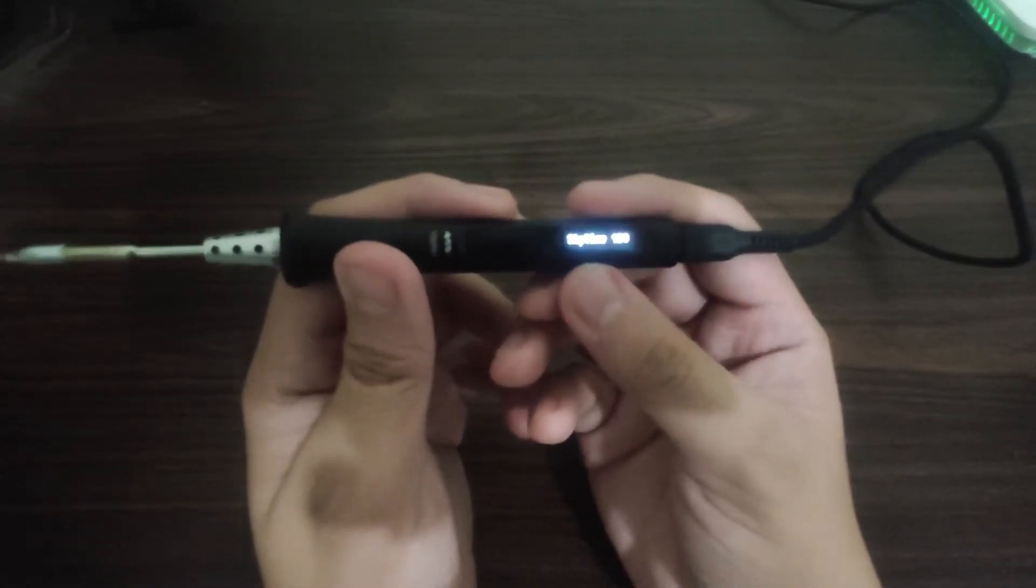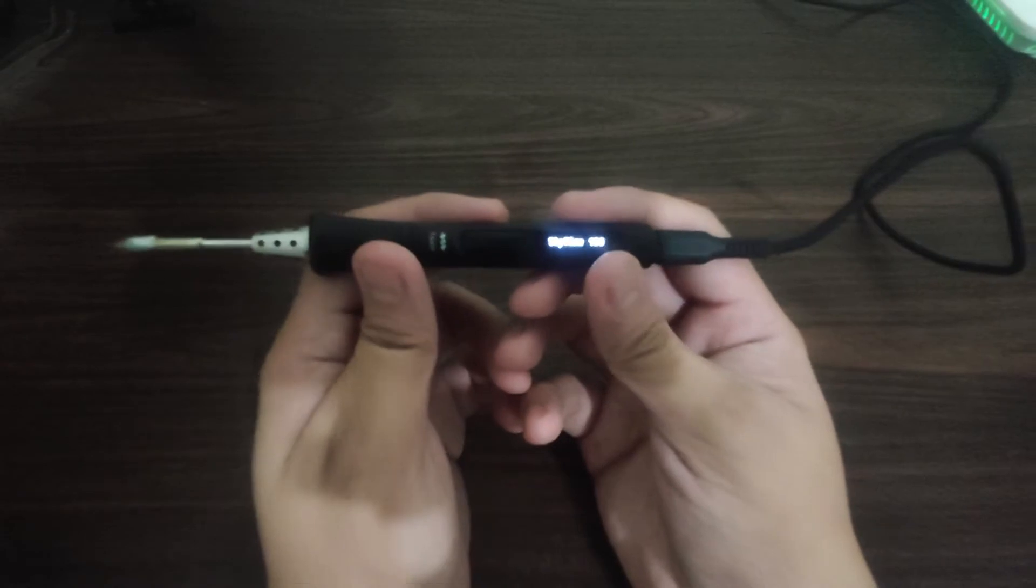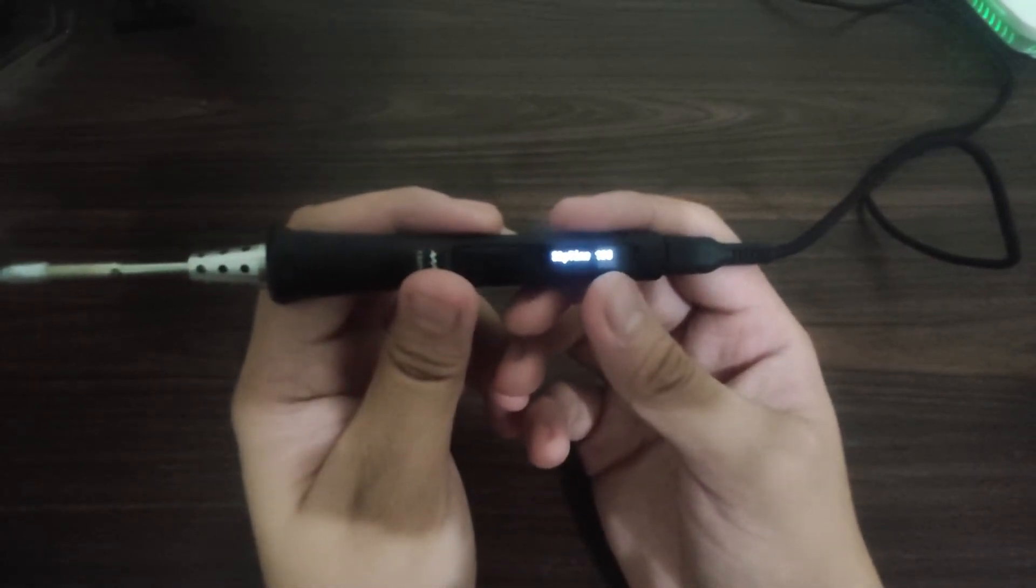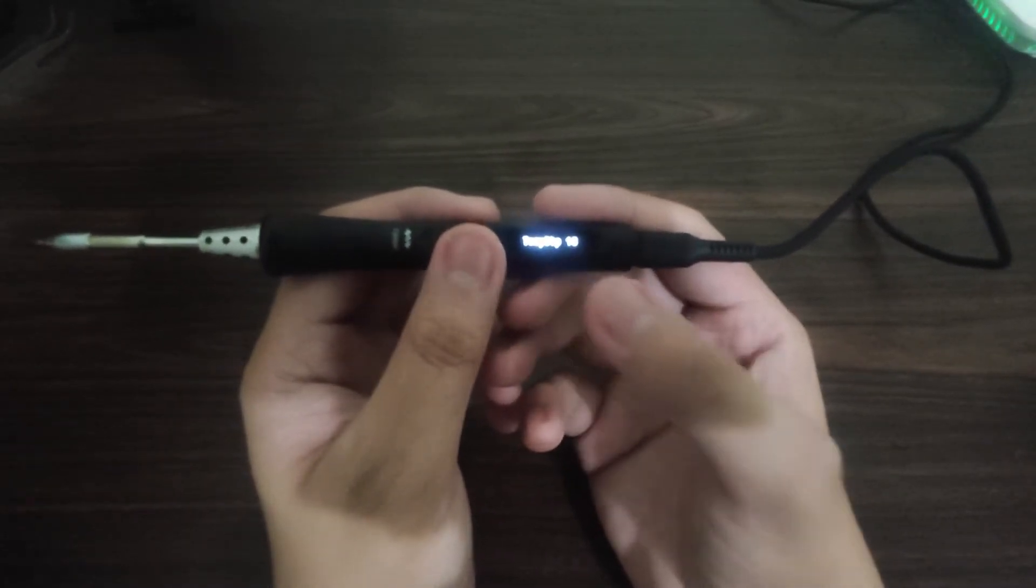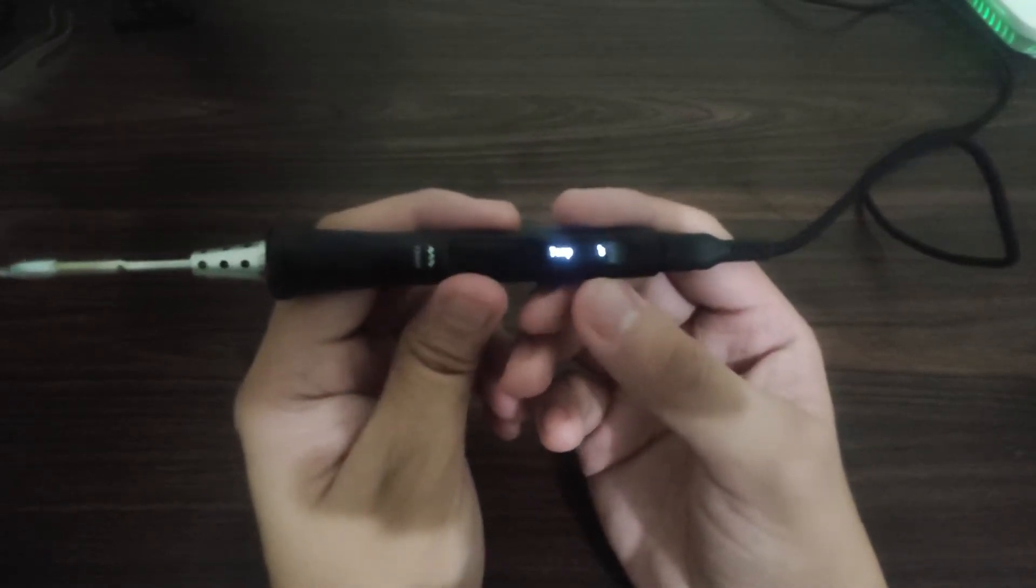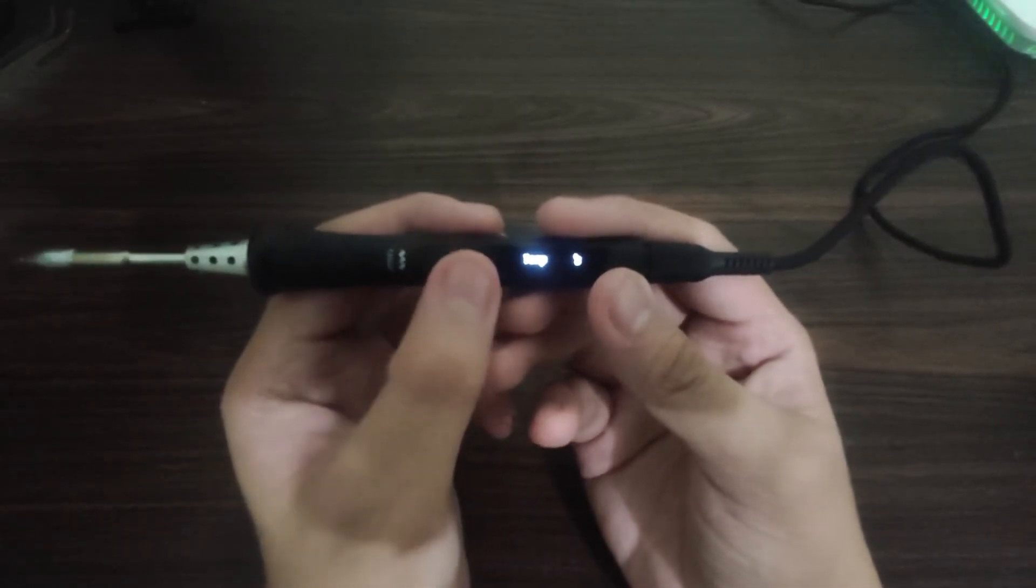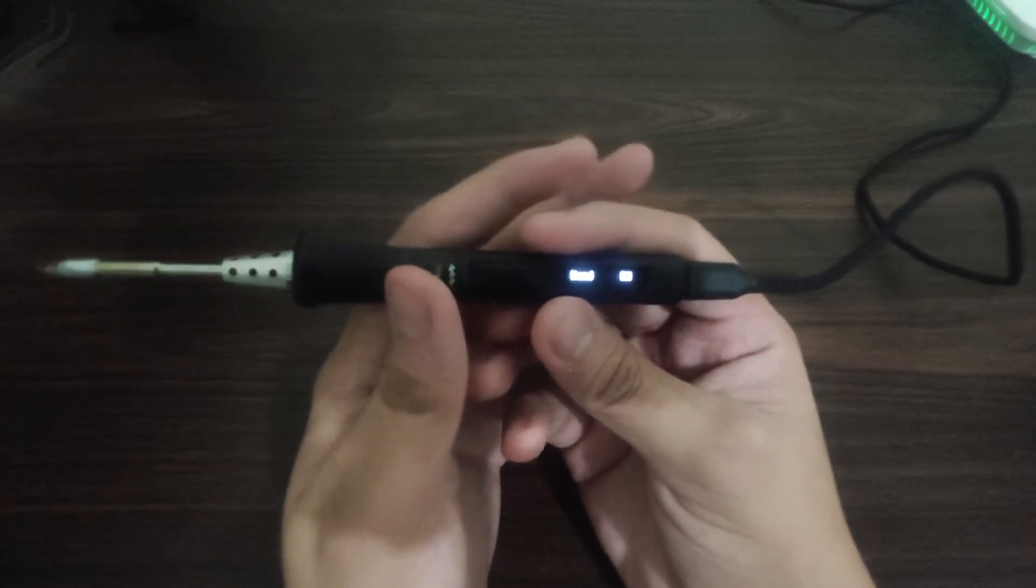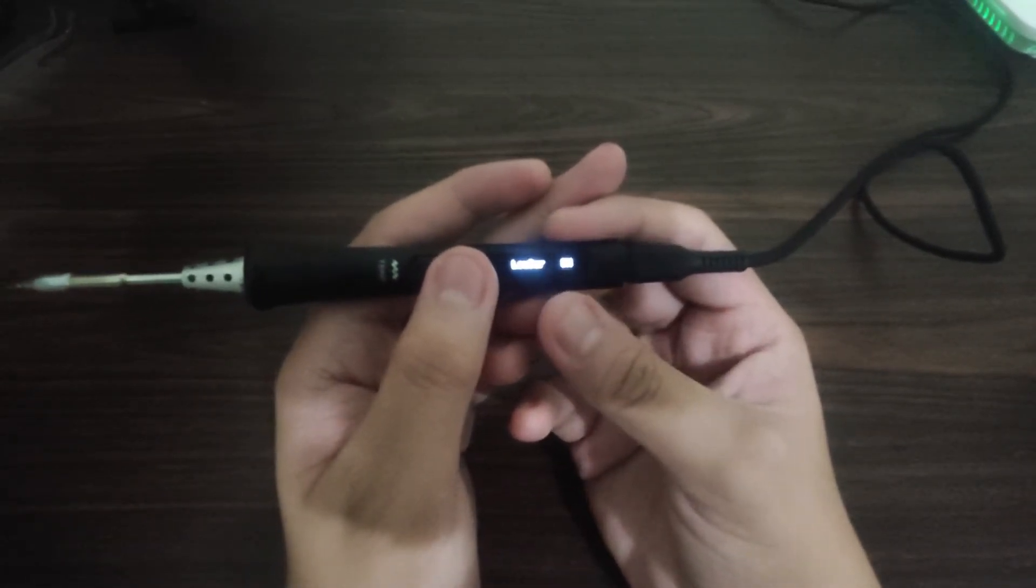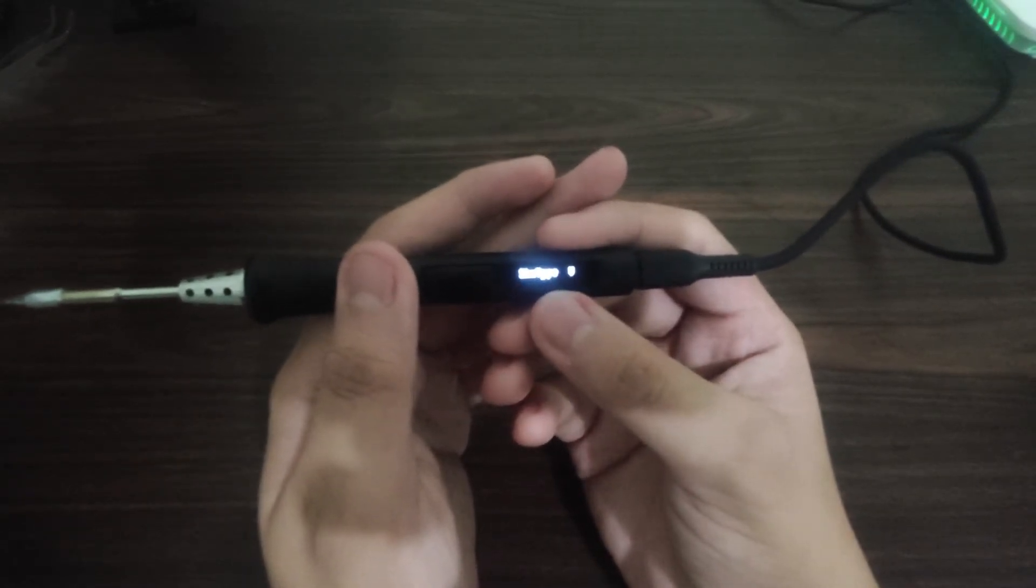We have here the sleep time. When the soldering iron is not in use for the specific amount of time, it will go to sleep. We have 180 seconds for default. We have the power, the temperature stop, the off-volt. We have the unit of the temperature. You could choose between degree Celsius or degree Fahrenheit. We have the hand, so you could choose between right hand or the left hand. Then we have low current and show type.